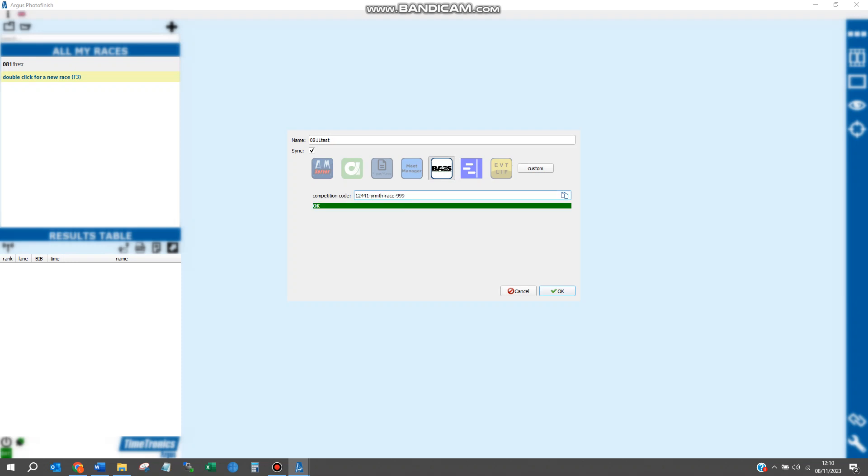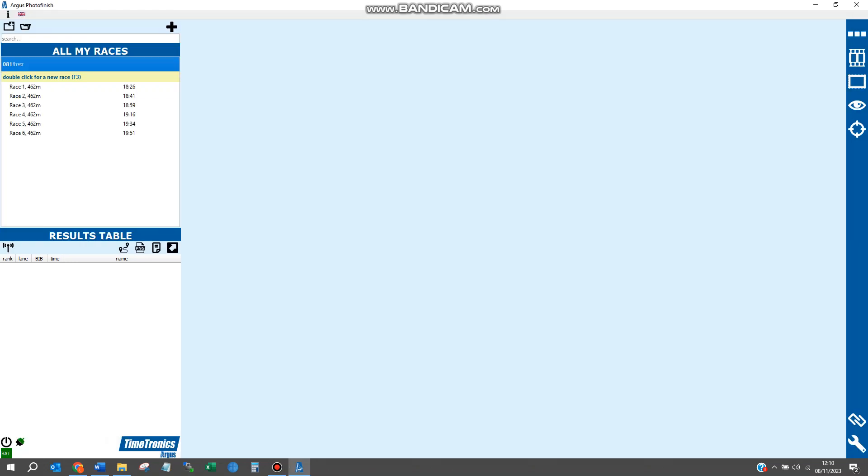When you've done that, a green OK bar will appear. Press OK and you'll see on the left-hand side all of your races will appear.